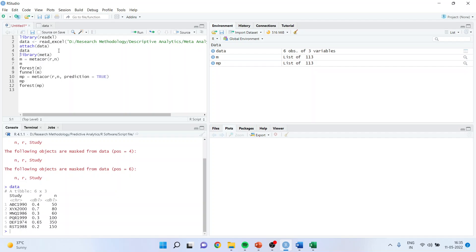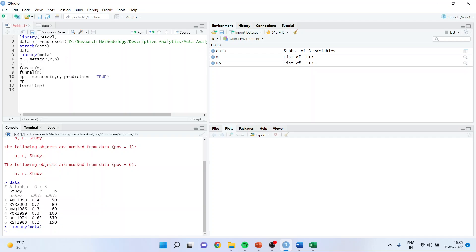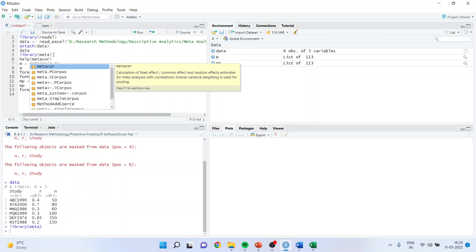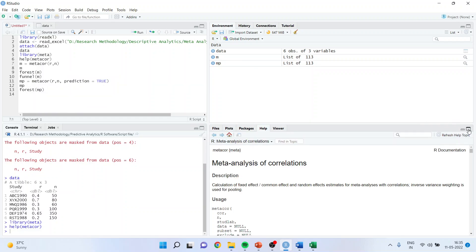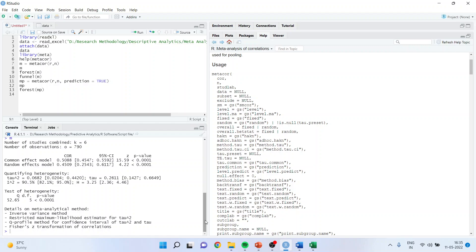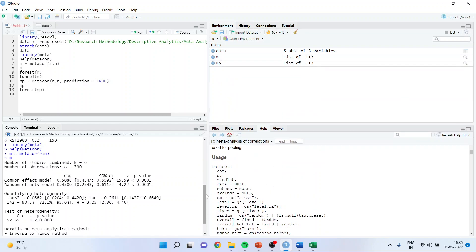For meta-analysis, you will have to activate the library 'meta'. I will be using the command m equals metacor. There are many functions of metacor. Whenever you want to see about the command, write metacor and on the right-hand side you will see all arguments you can include. To keep things simple, I am only including the correlation and the sample size — R and n have been specified. Now we have the table and we will interpret it one by one. Pay attention to the Cochrane Q value, degree of freedom, and p-value.